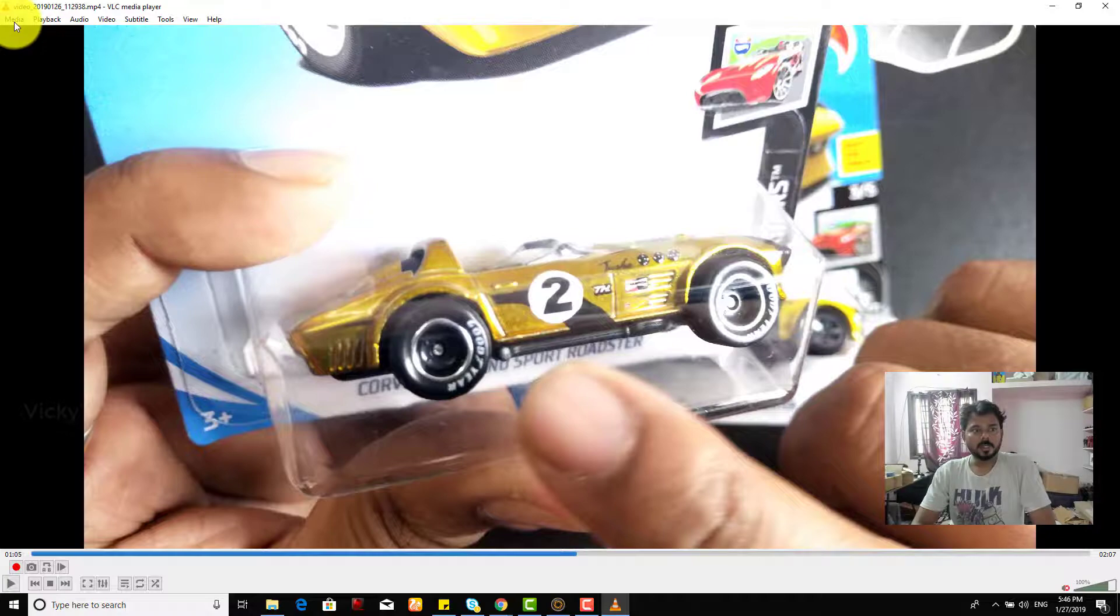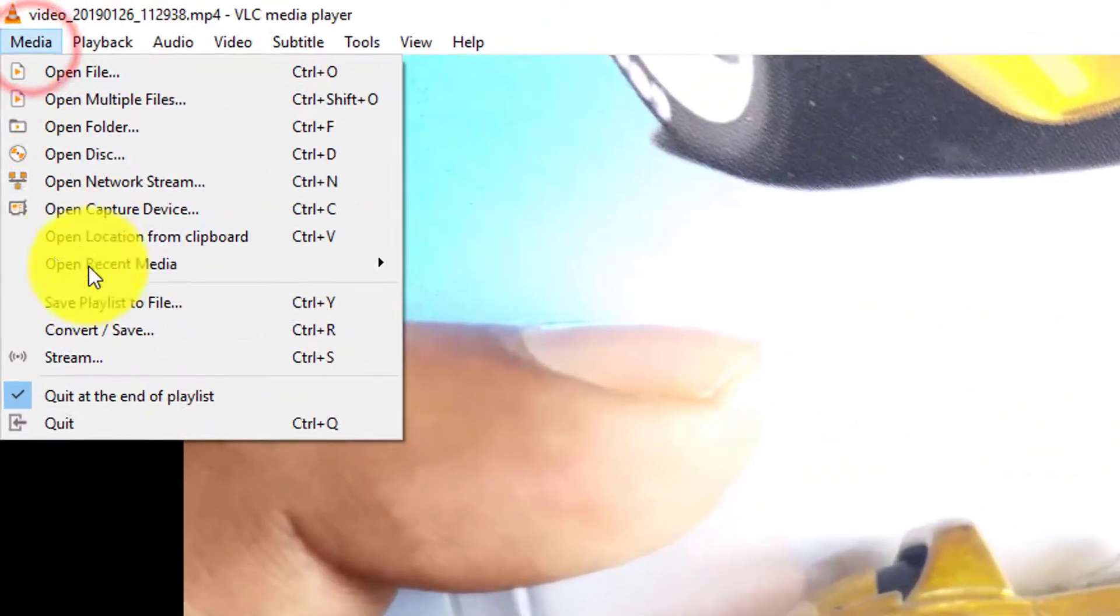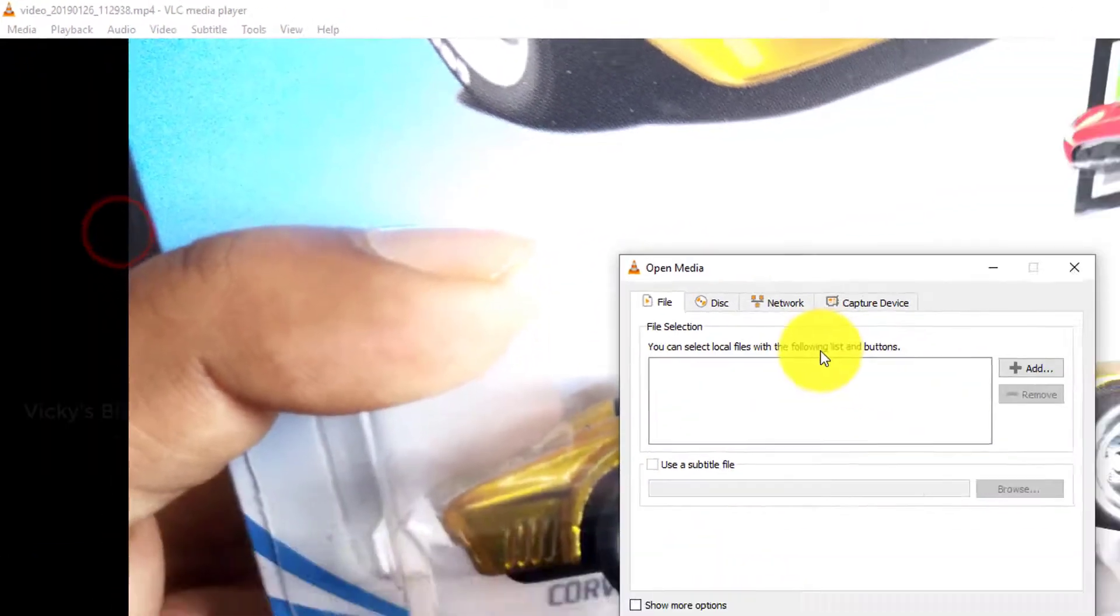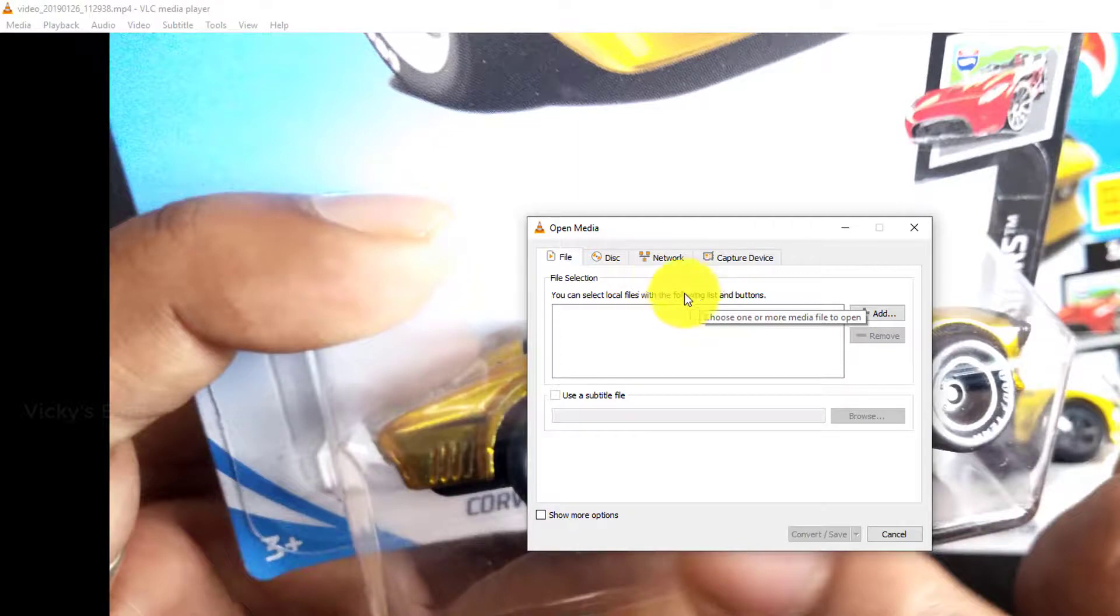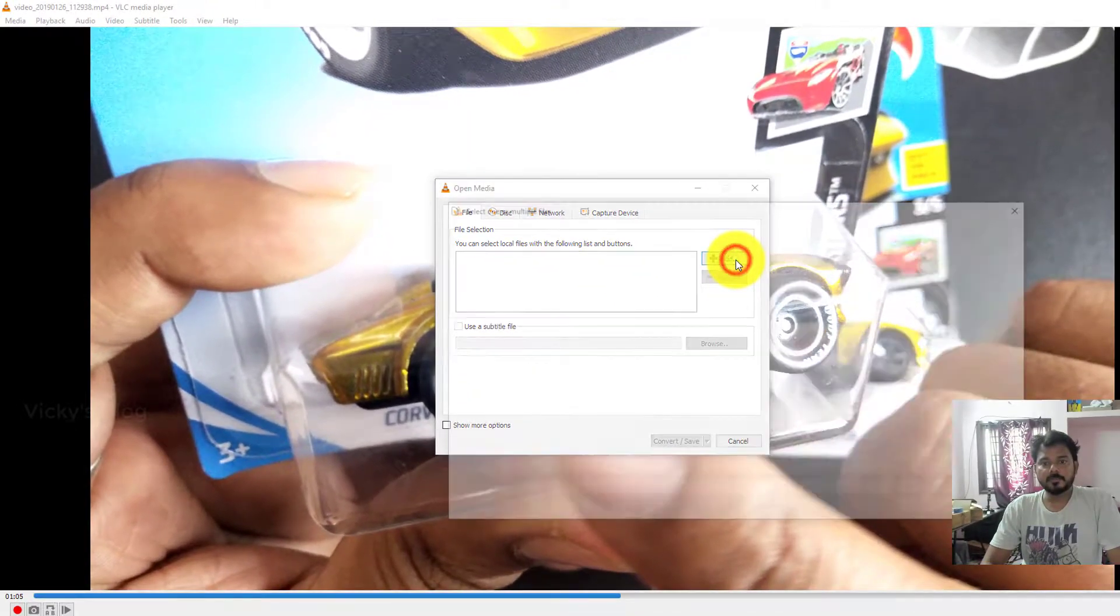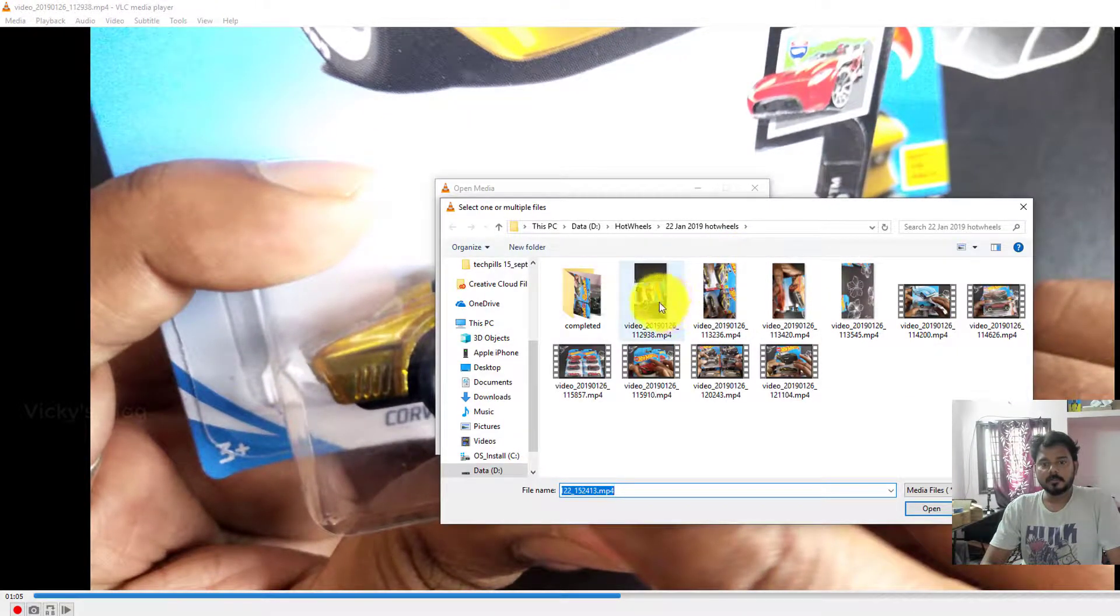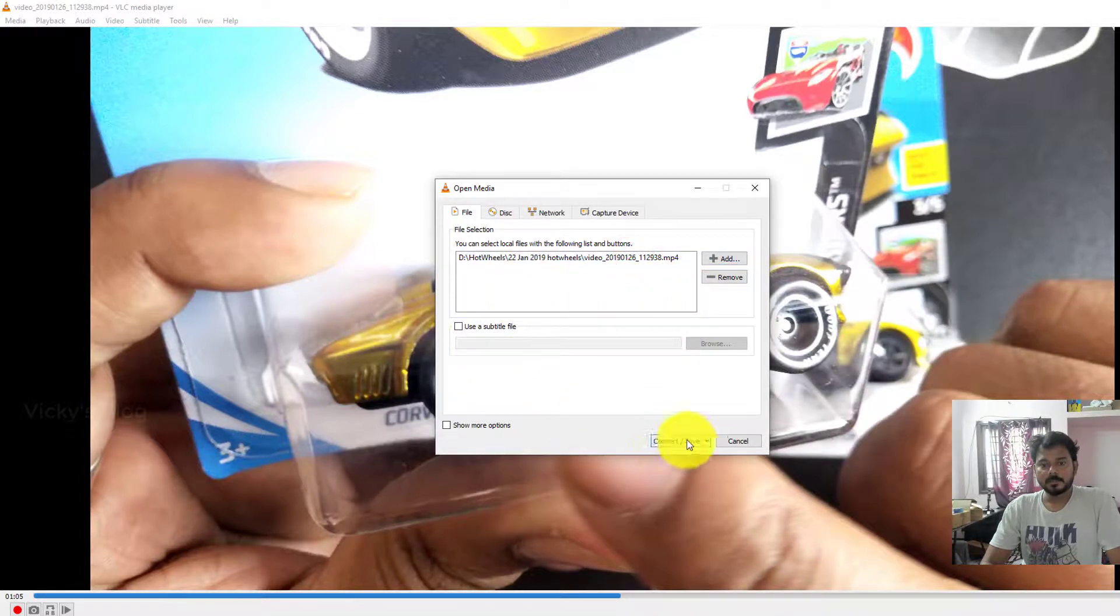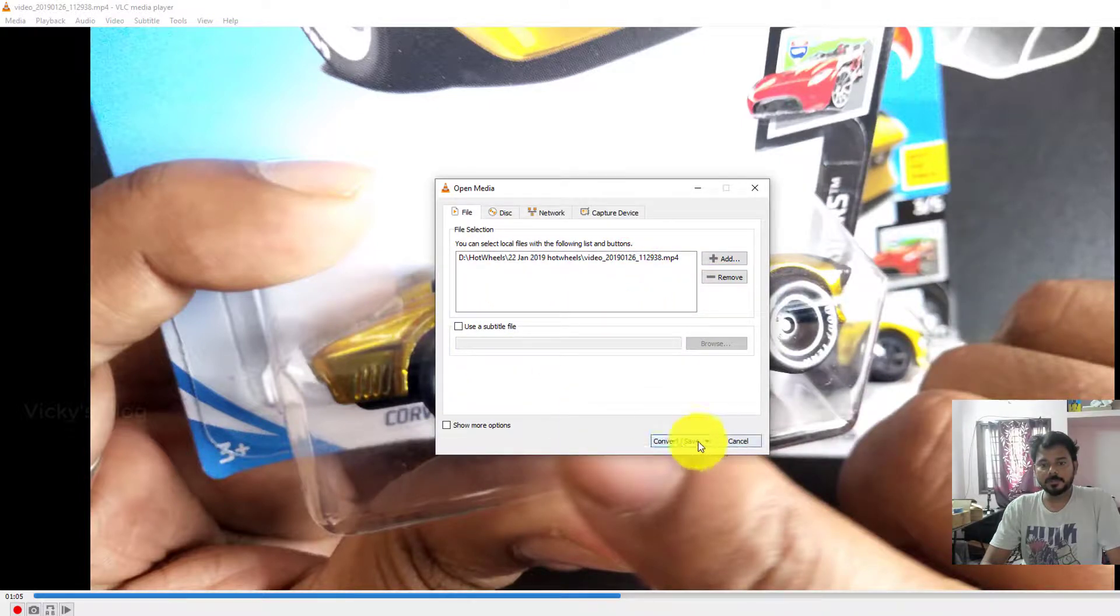So for that I need to go to media, click convert or save, or control R. Here I need to choose the file. This is the file right, I need to choose this one. So now I'm going to convert this.